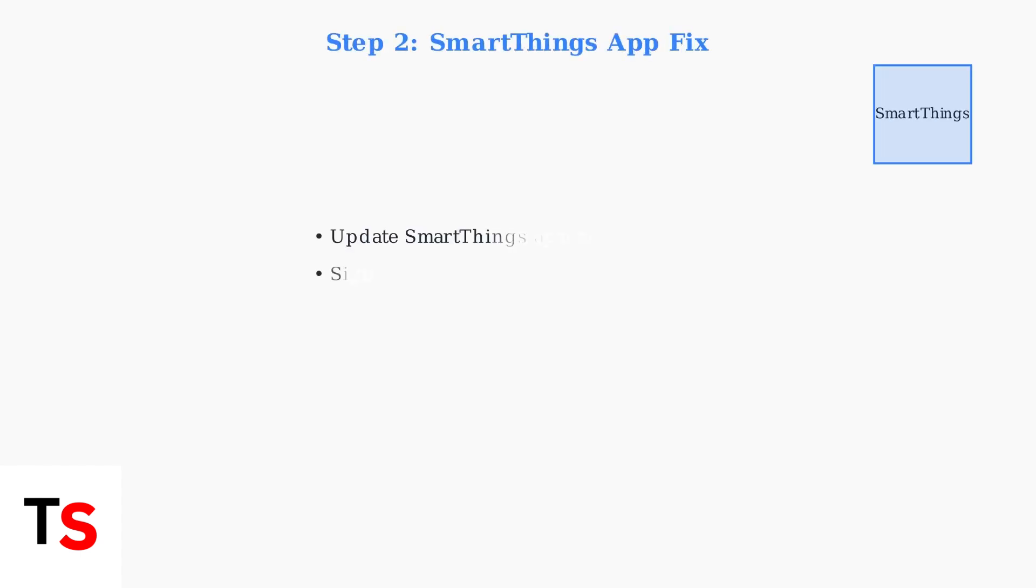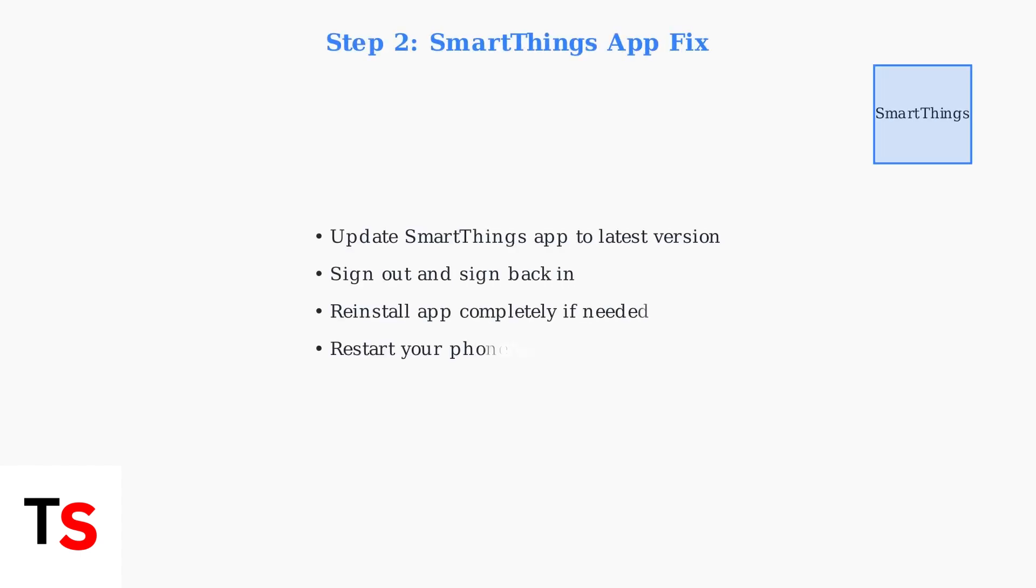Next, address SmartThings app issues. Update to the latest version, sign out and back in, or completely reinstall the app if connection problems persist.